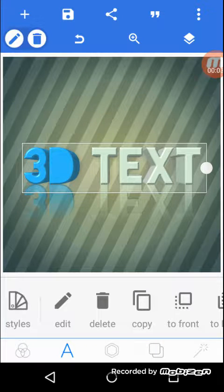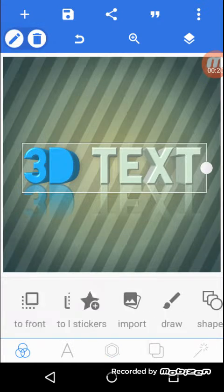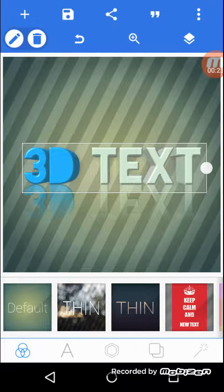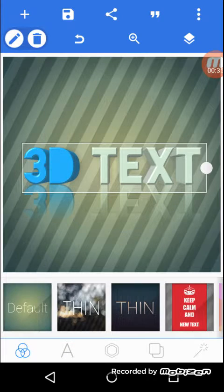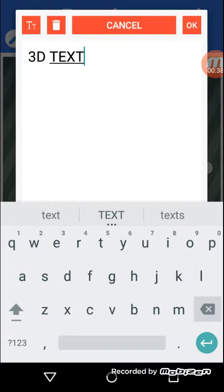Hey guys, welcome back to another video. We're making your own intro for free on this app called Pixel Lab. You can make your own intro, and first you actually need Pixel Lab — that's why we're going to do a 3D intro. First you have to change your name.